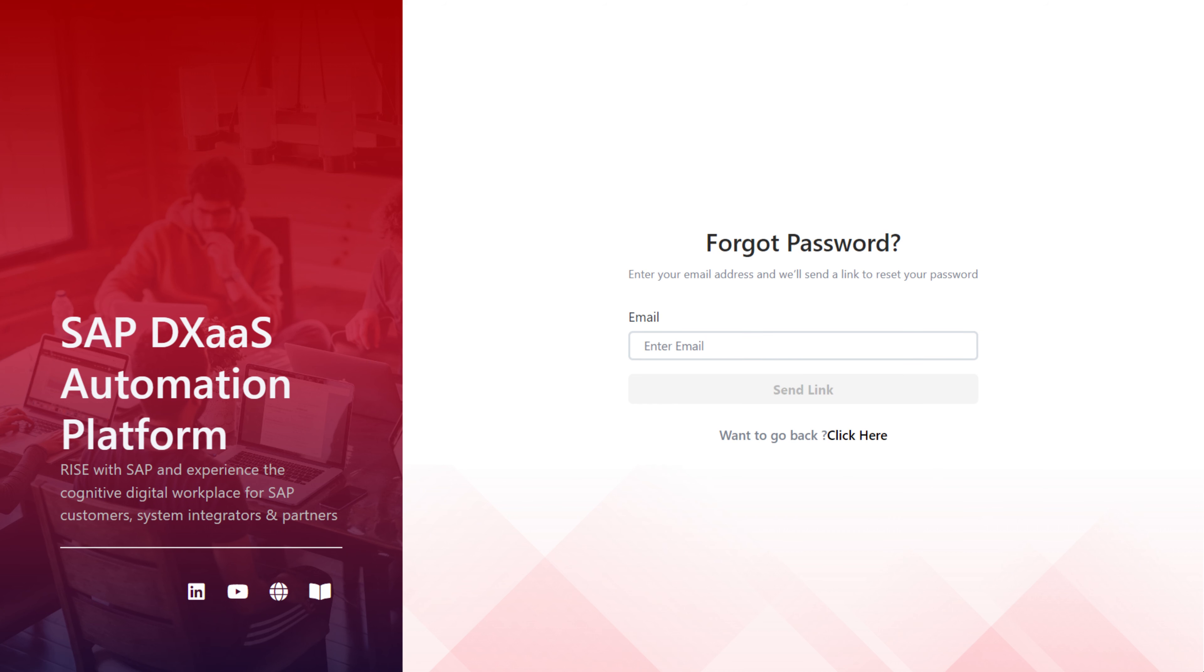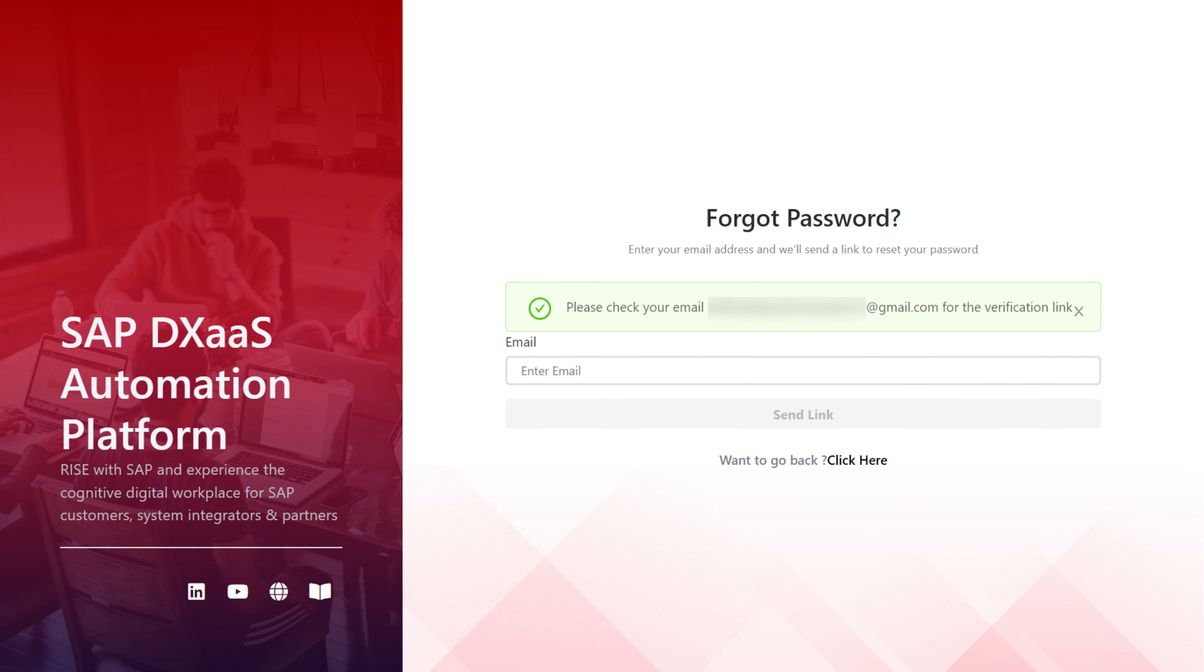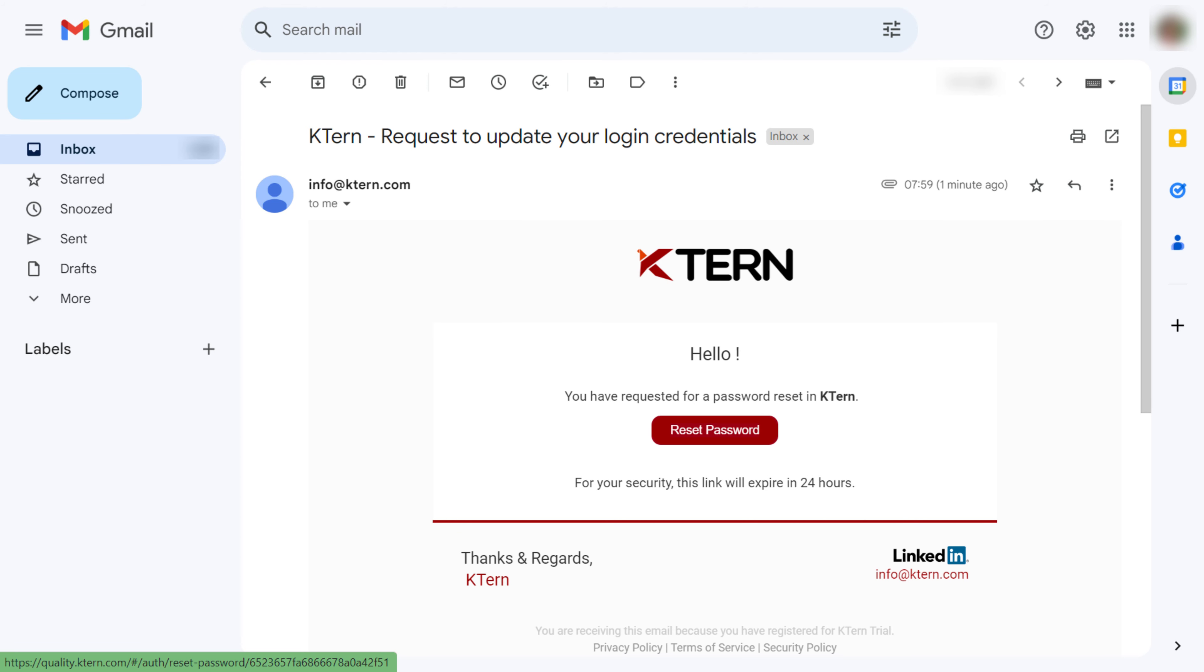Provide the email address you used for KTURN to receive a password reset link. Check your email inbox for a message from info at kturn.com and click the Reset Password button.